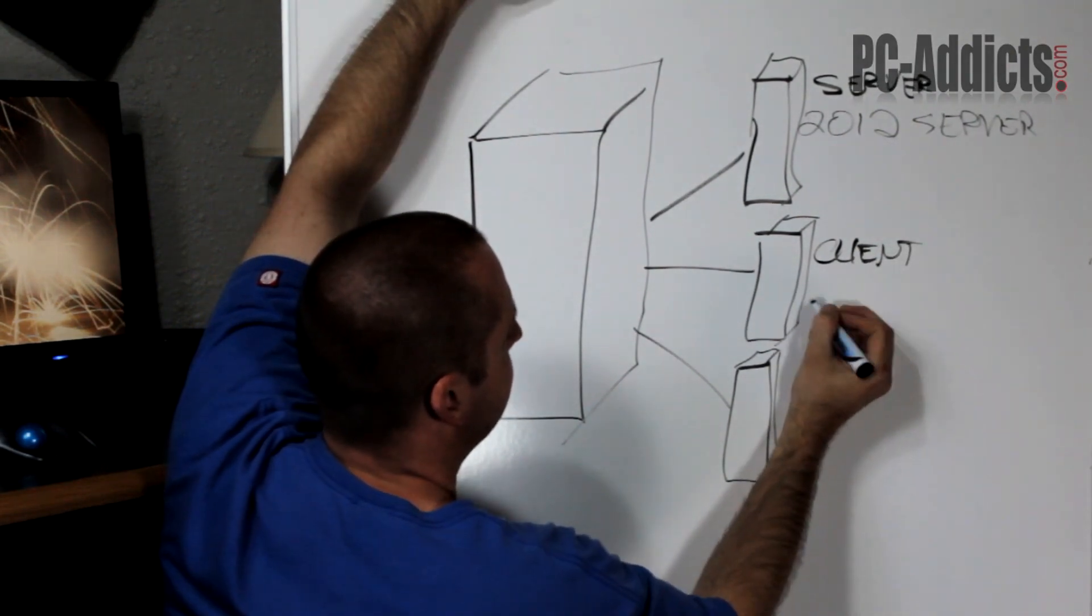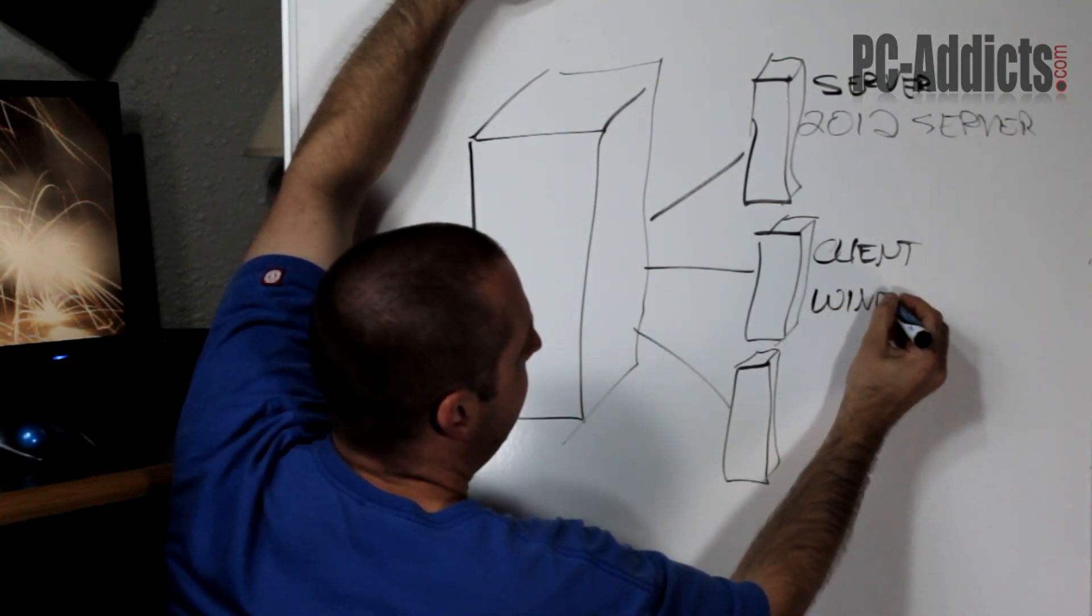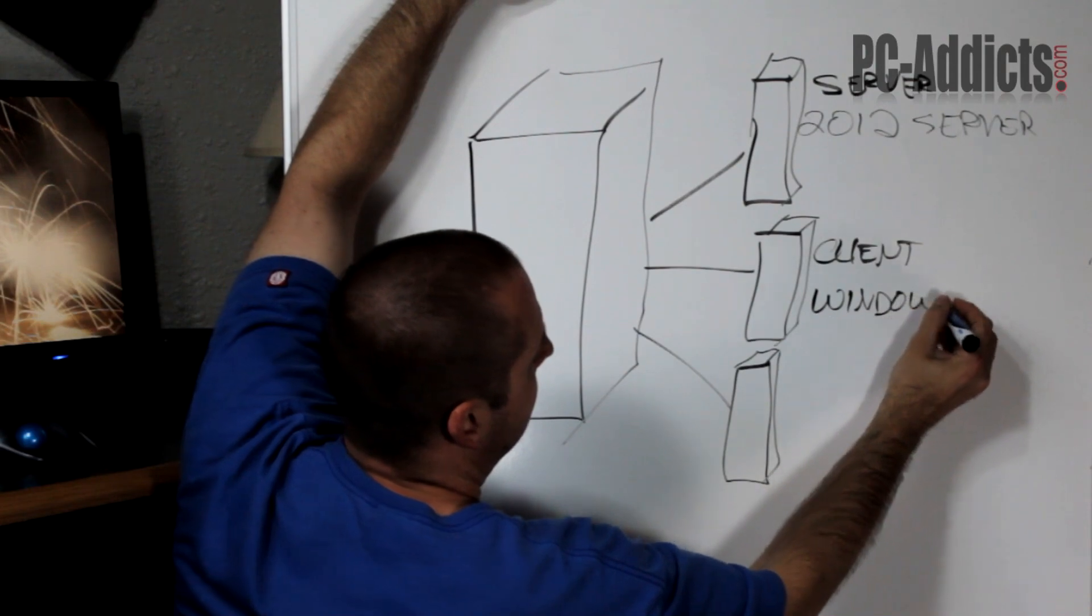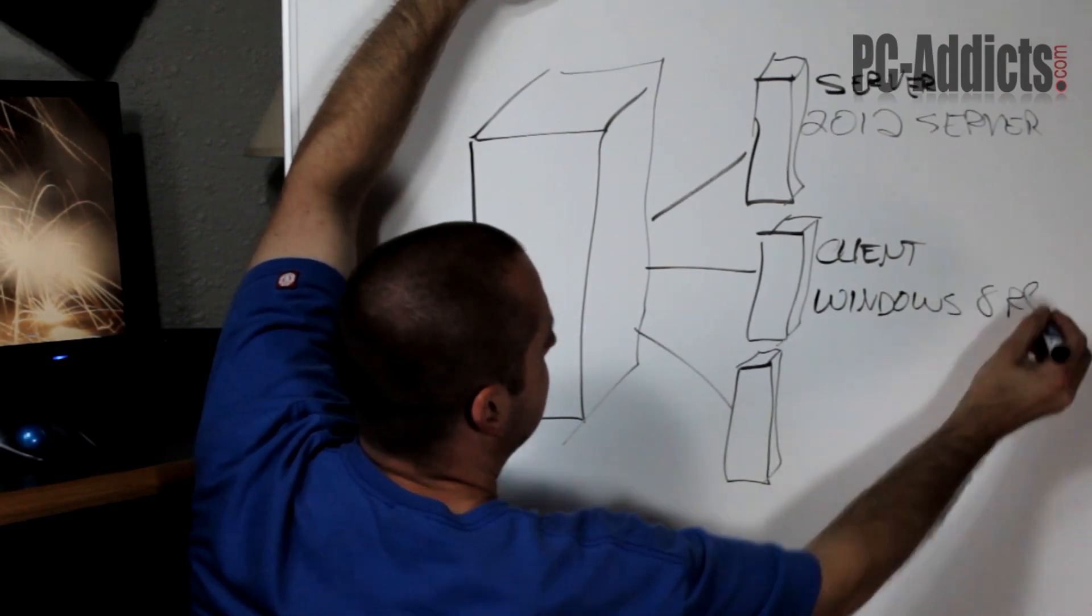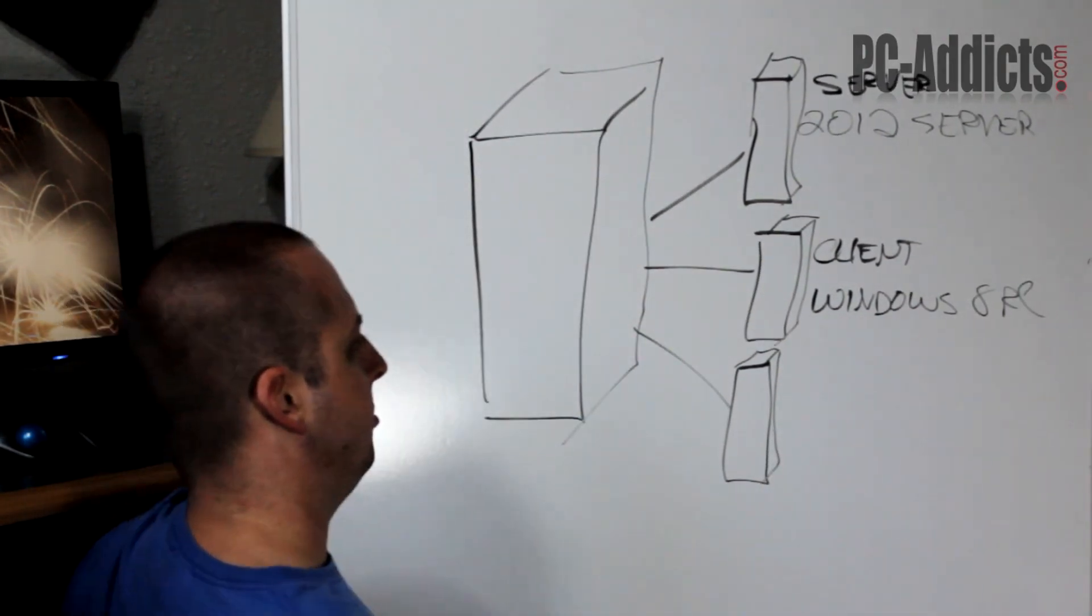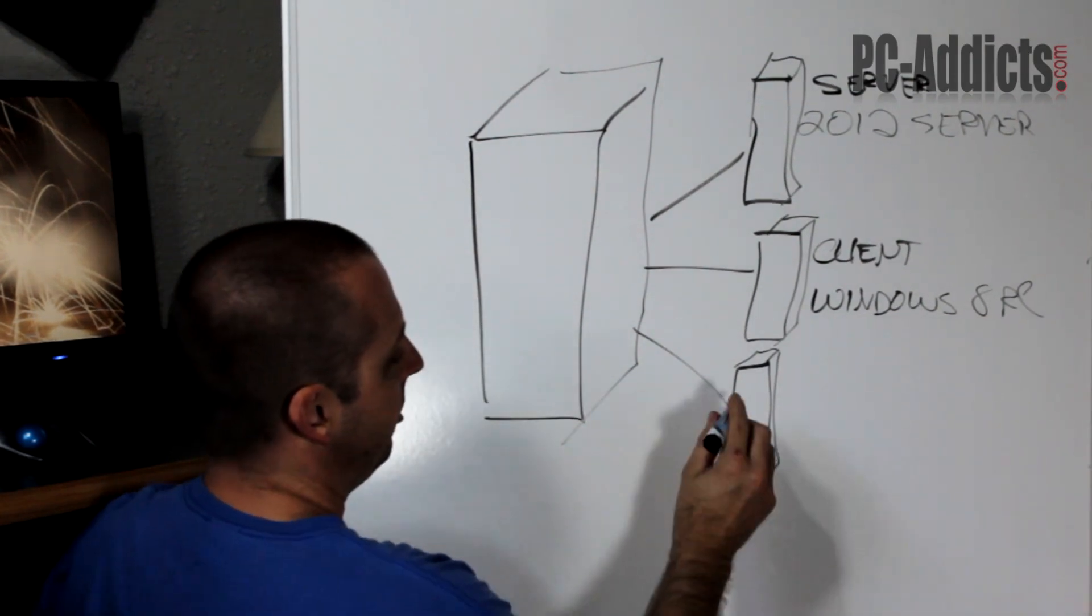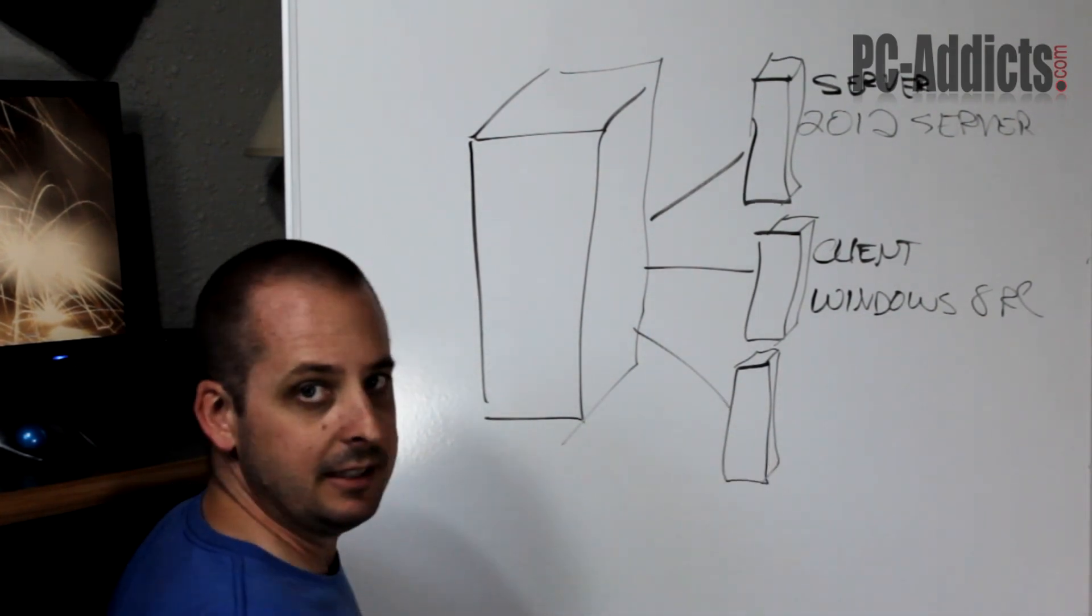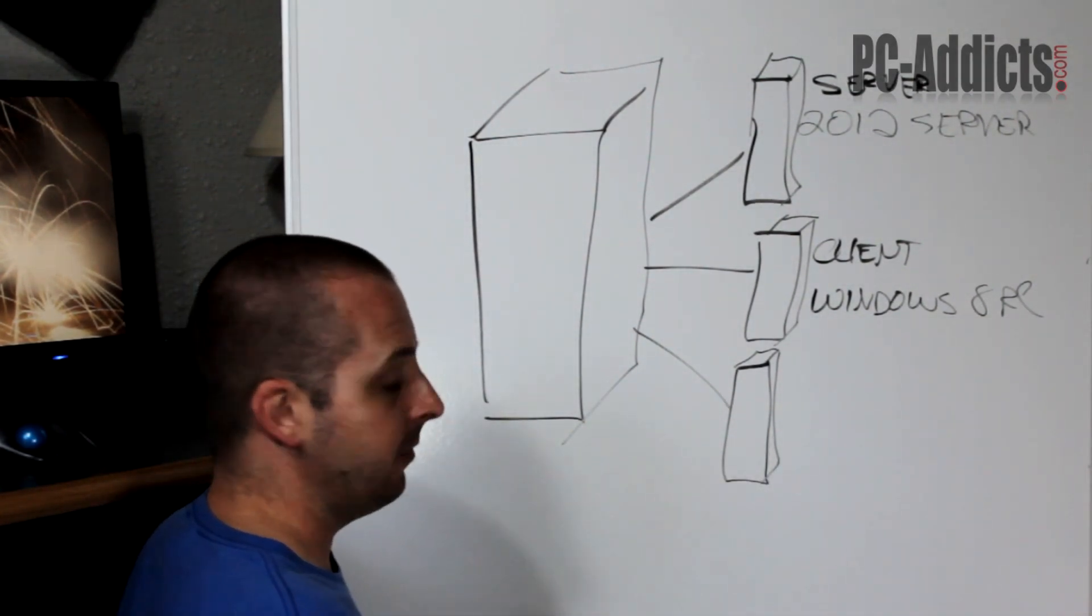which is going to be running Windows 8 RC - release candidate or release preview or whatever it is. And the third one we're going to be doing, this is the first time I've done this in a